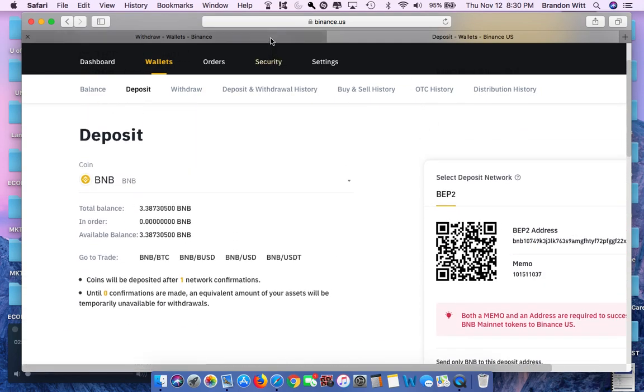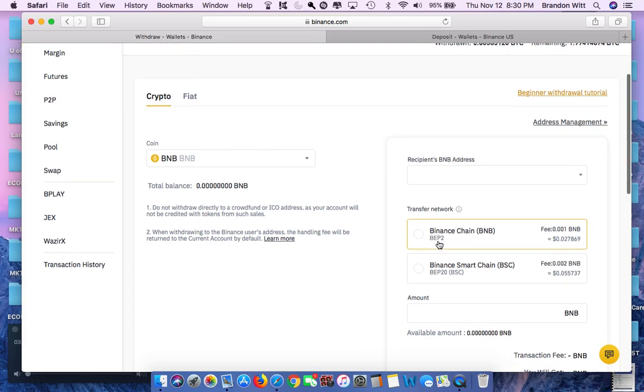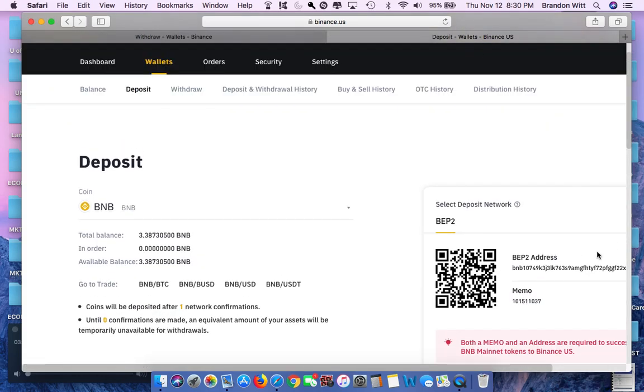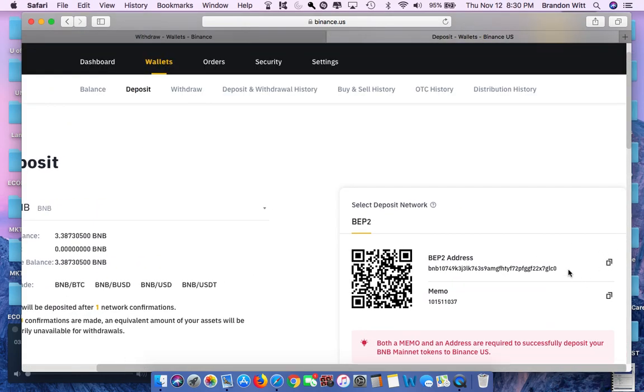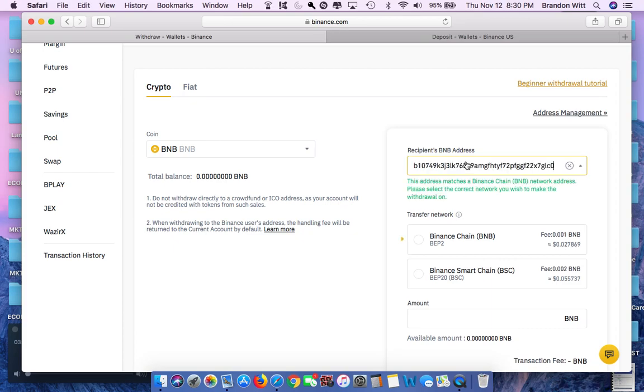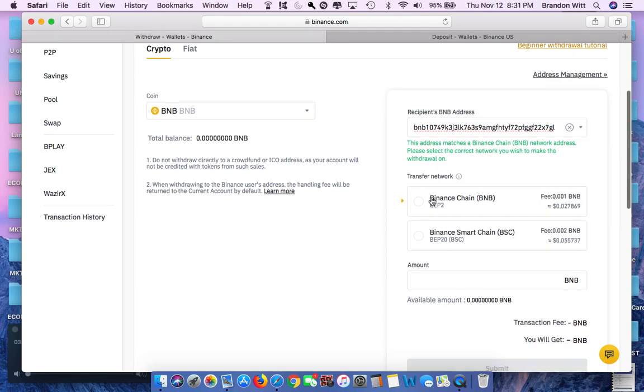When you copy and paste these, because I copied and pasted them right over, you're going to paste the address here. Check one of these transfers and the memo's going to go down there. So don't make the mistake I did when I copy and pasted this. It copied the top portion too, that BEP2 address. Don't do that. Go ahead and paste it. It's going to give you some green text down here to let you know that that address is valid.